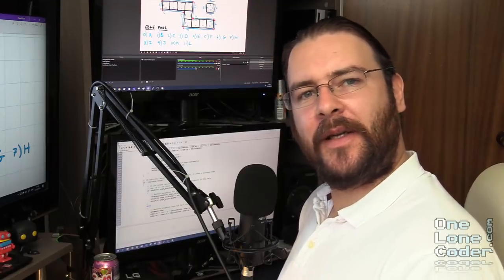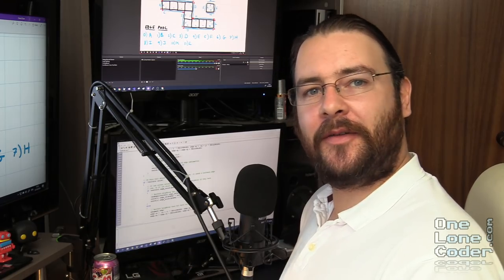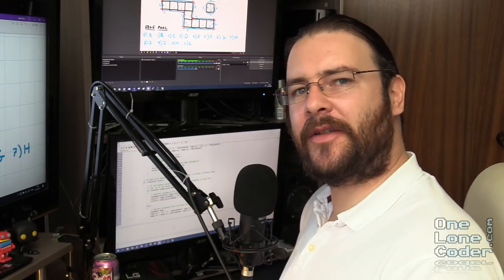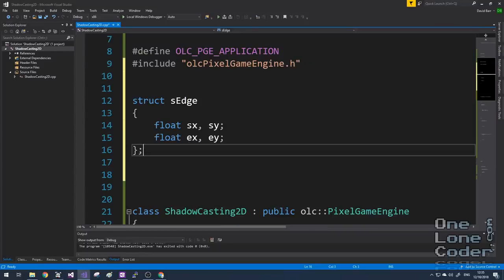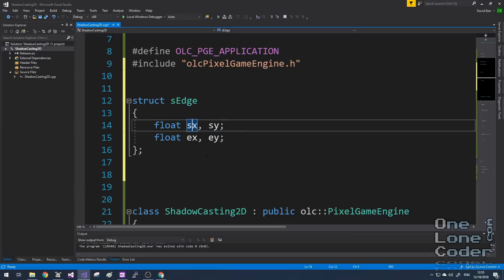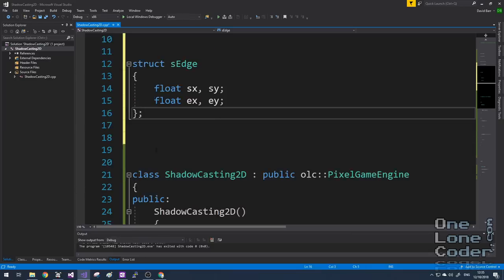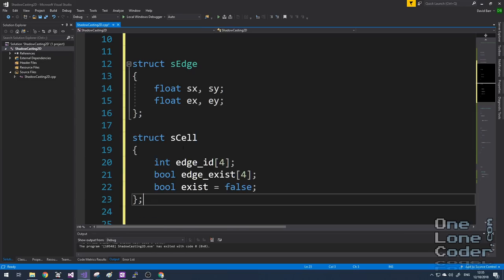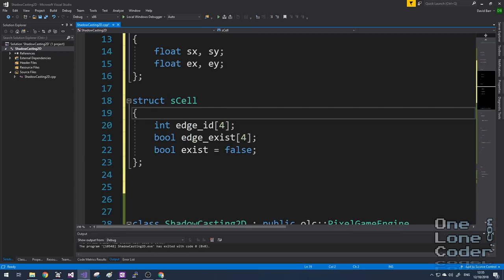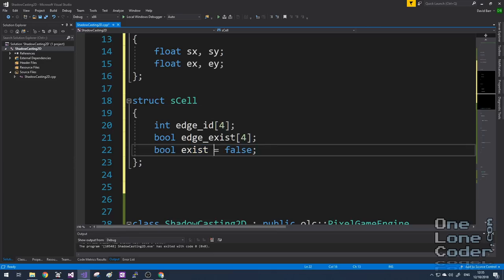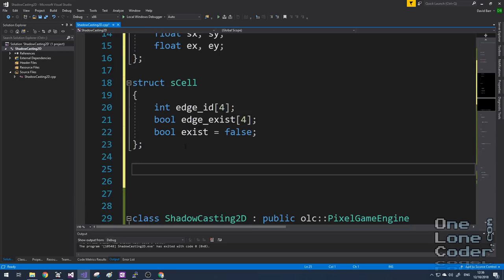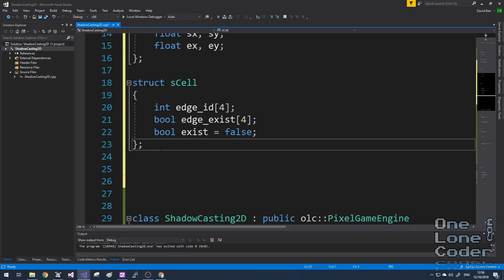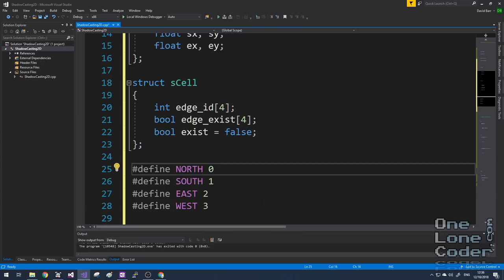So our first step in code is to implement this algorithm. I will need some basic structures to assist us. The first thing I'll need is an edge which stores the x and y components of its start and end points. My world is going to be made up of an array of cells. In my cell structure I've included boolean flags for whether the cell exists, whether it has edges on all four sides, and what is the edge ID into the pool of edges. To make the algorithm clearer I'm going to define some constants for north, south, east and west.